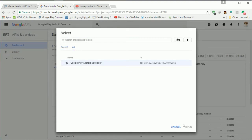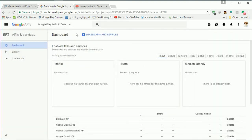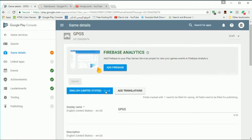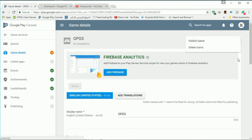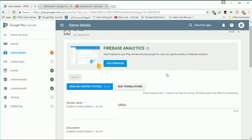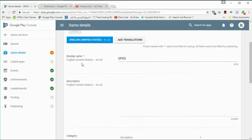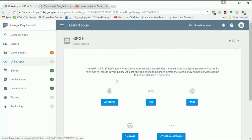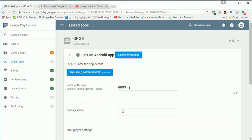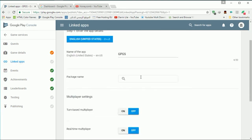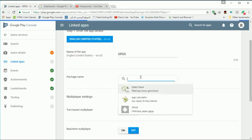We don't have it yet, let's come back and set it up, then we'll come back there and see if we have it after creating that. It's not ready for test yet. Let's go to Linked Apps.